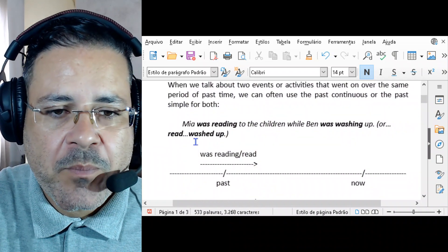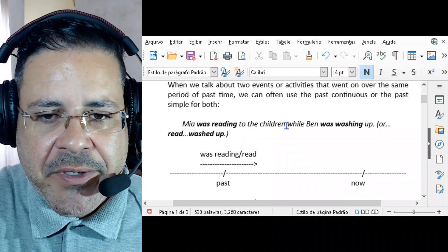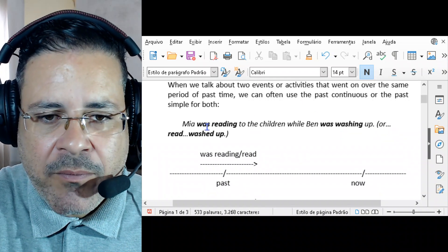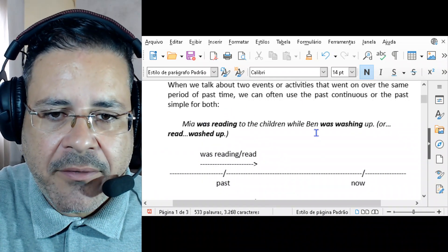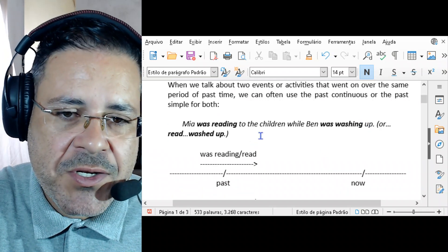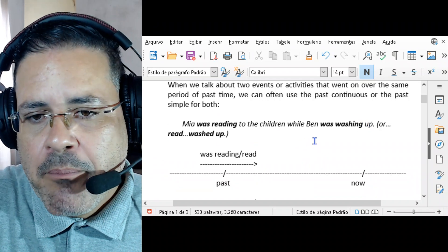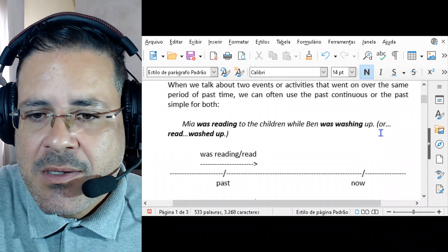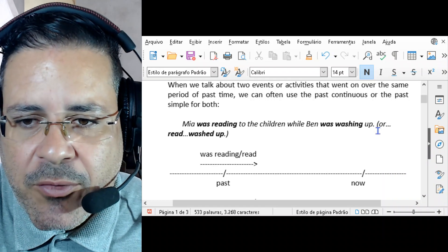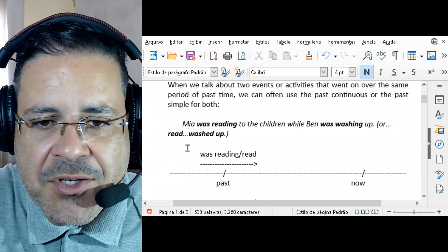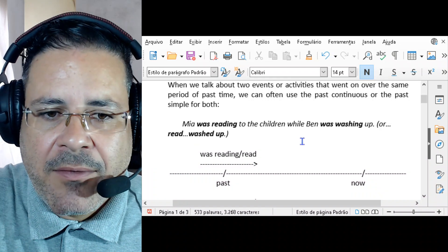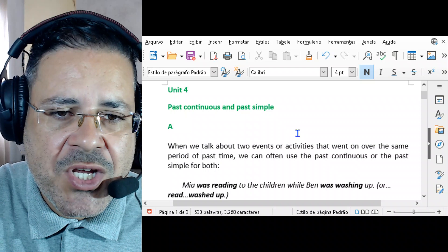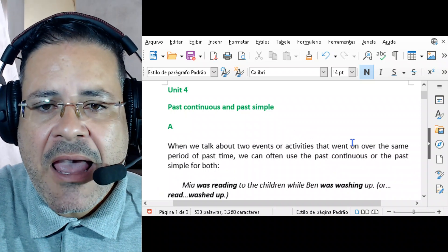This is Section A. When we talk about two events or activities that went on over the same period of past time, we can often use the past continuous or the past simple for both. For example: 'Mia was reading to the children while Ben was washing up.' Or we can use the past simple: 'Mia read to the children while Ben washed up.' We might use either — it doesn't make any difference.